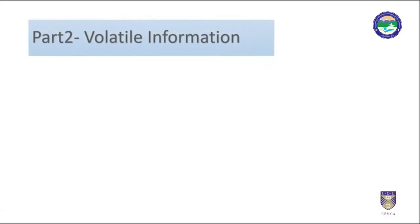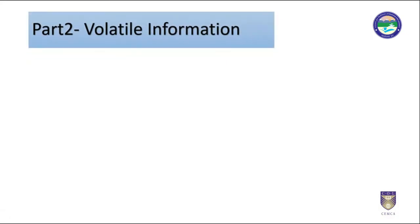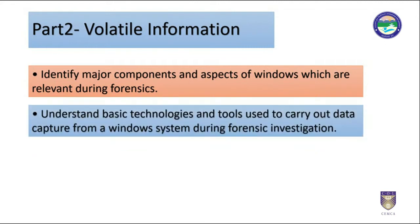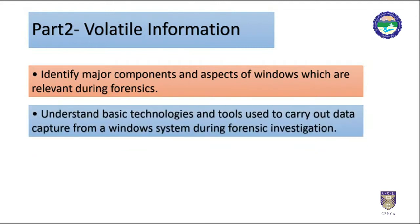After going through this video you will be able to identify major components and aspects of Windows which are relevant during forensics. You will be able to understand basic technologies and tools used to carry out data capture from a Windows system during forensics investigation.